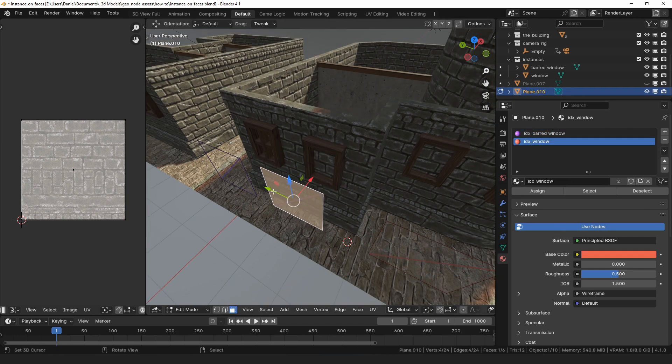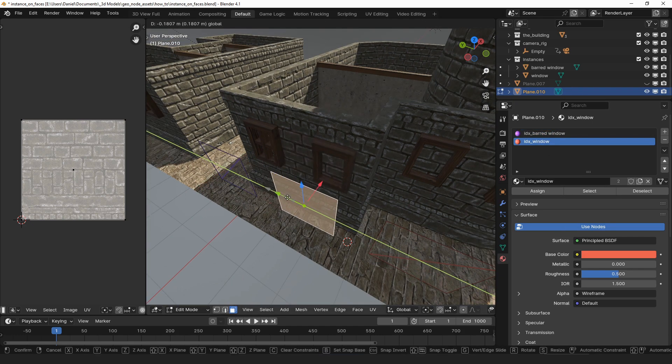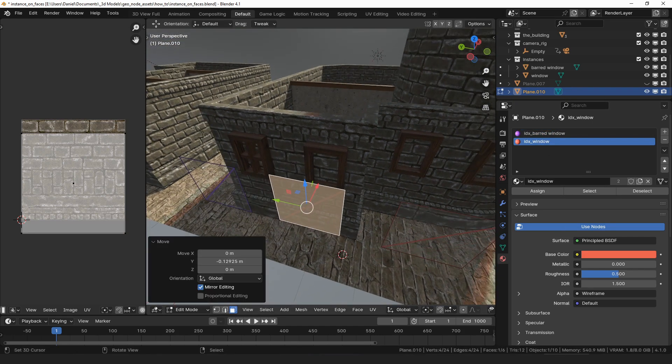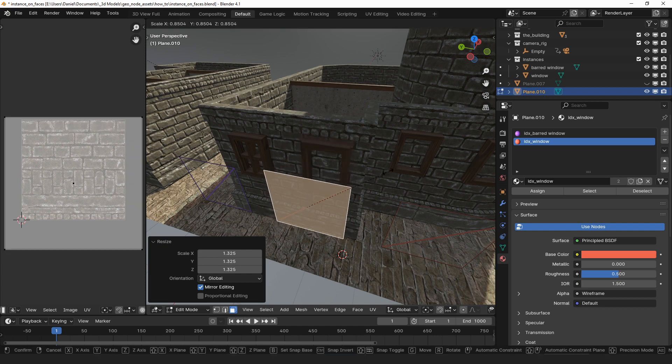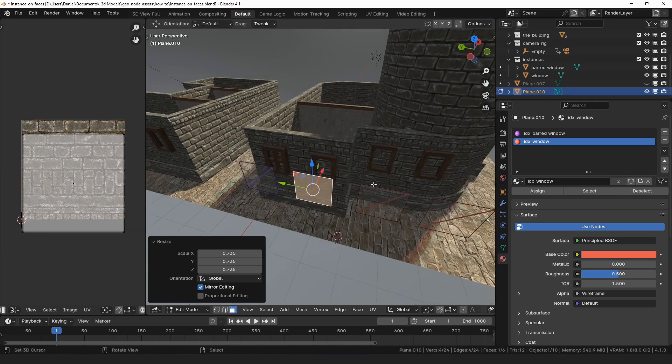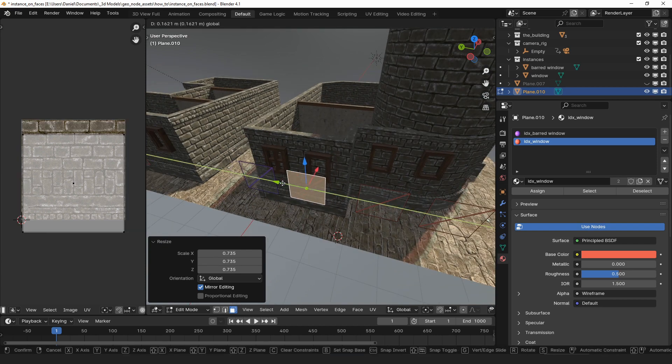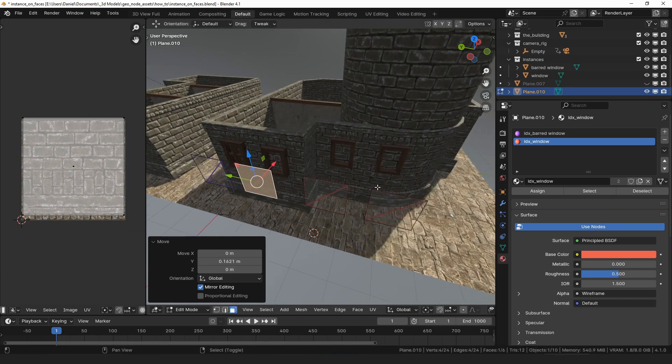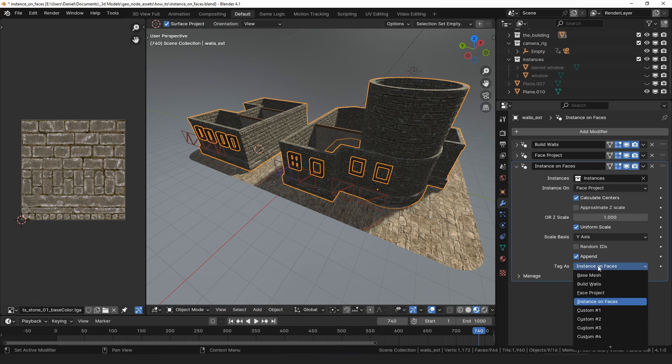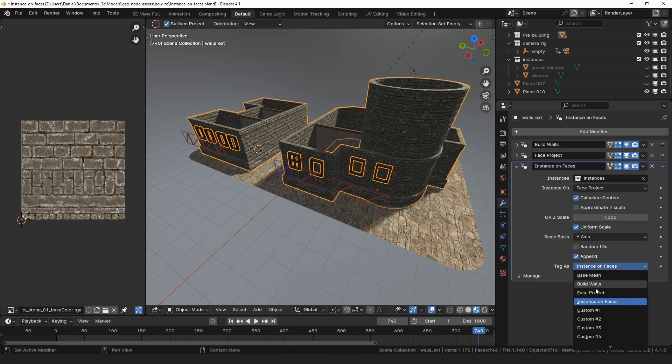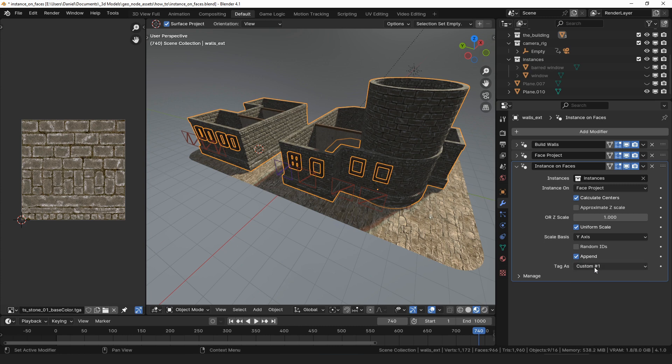We can assign them different materials to pick different instances. We can easily move the windows around on the wall, and they're always snapped to the wall by the face project modifier. Then, the result is being tagged as instance on faces, which is fine for us, but you can also select a custom tag if you're using more than one instance on faces modifier.